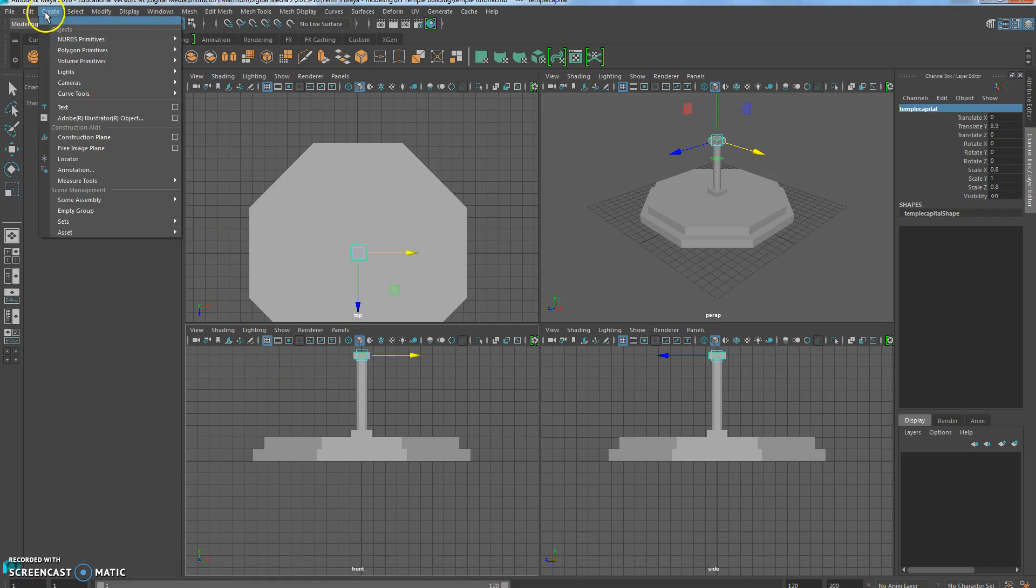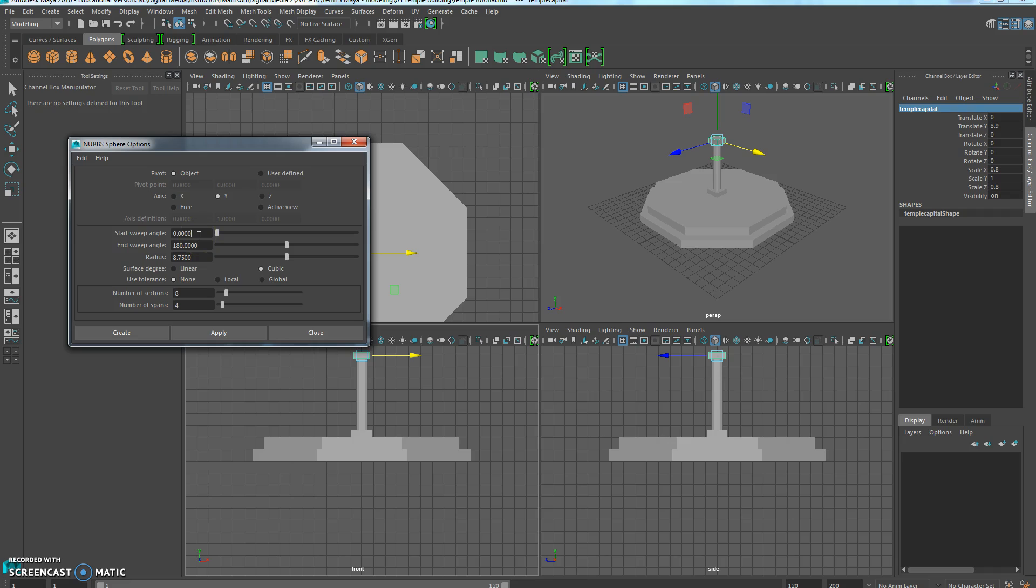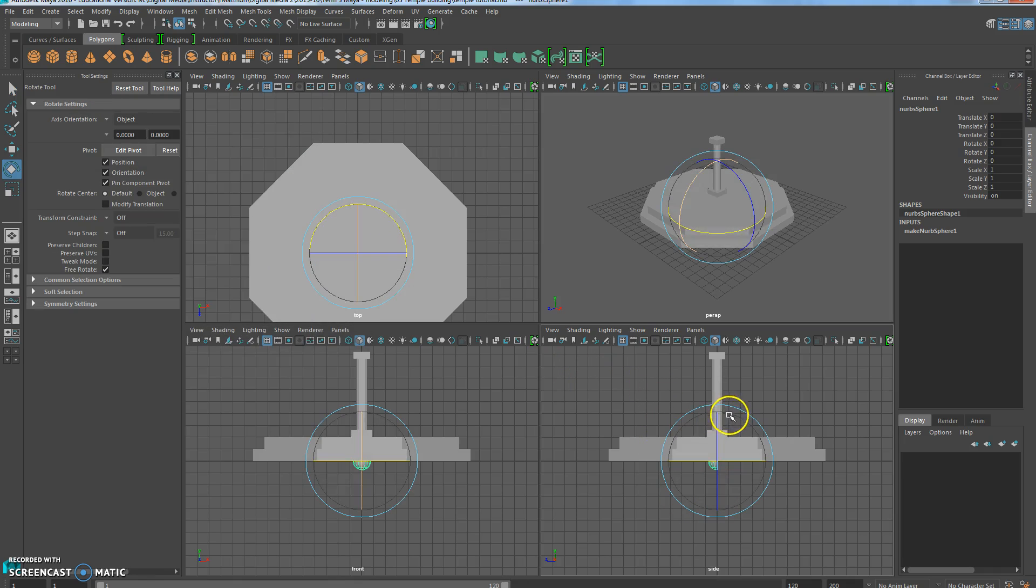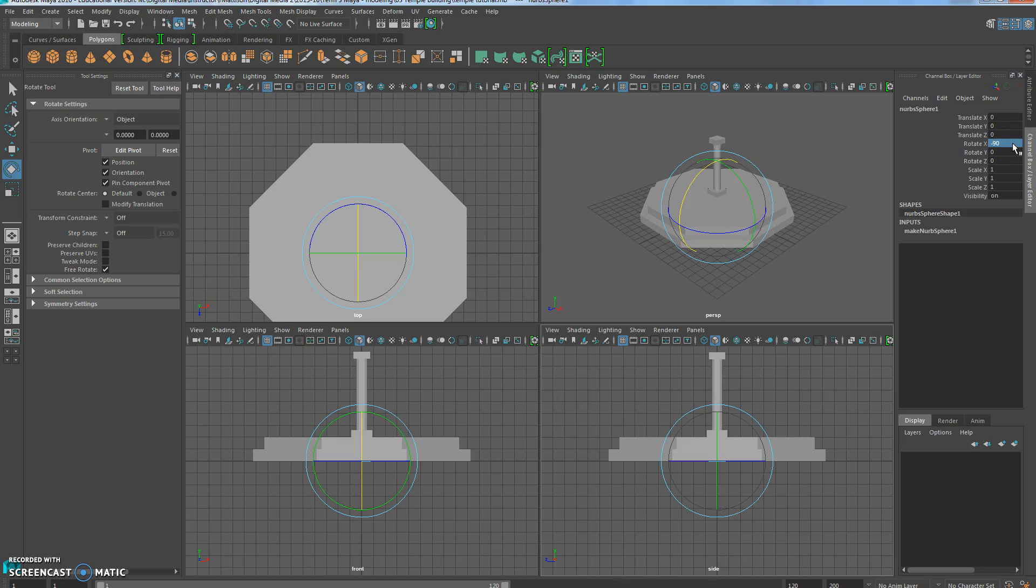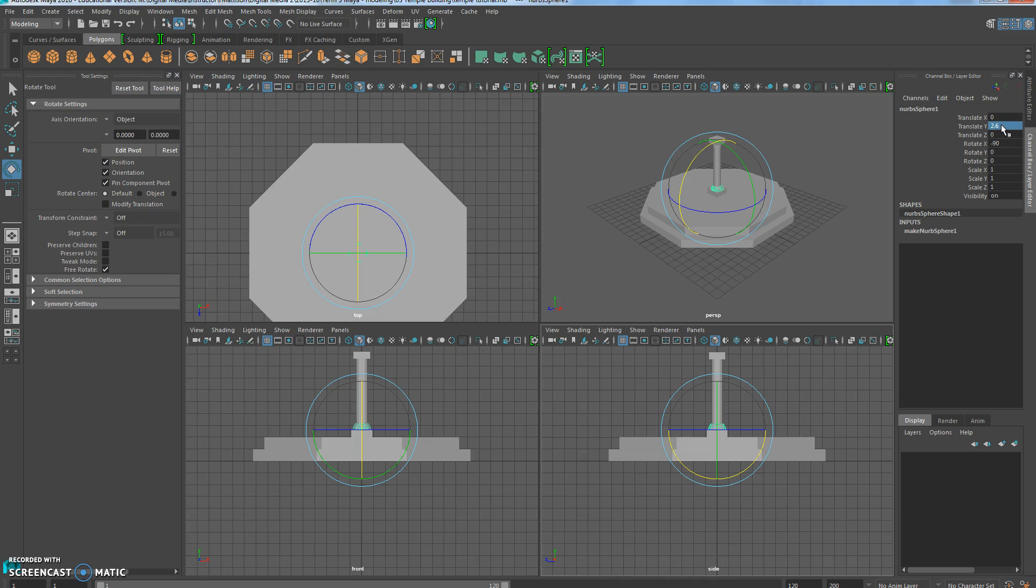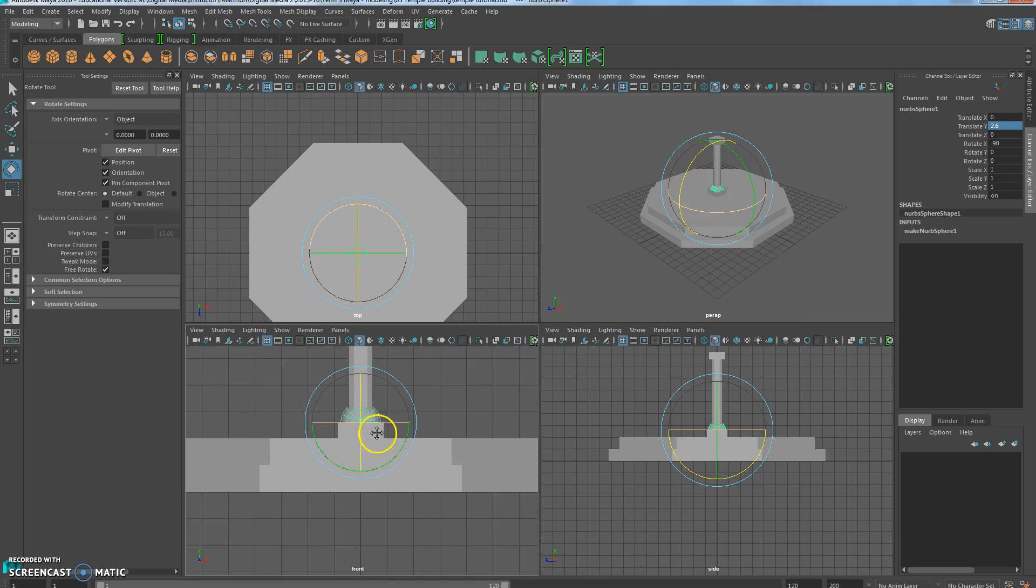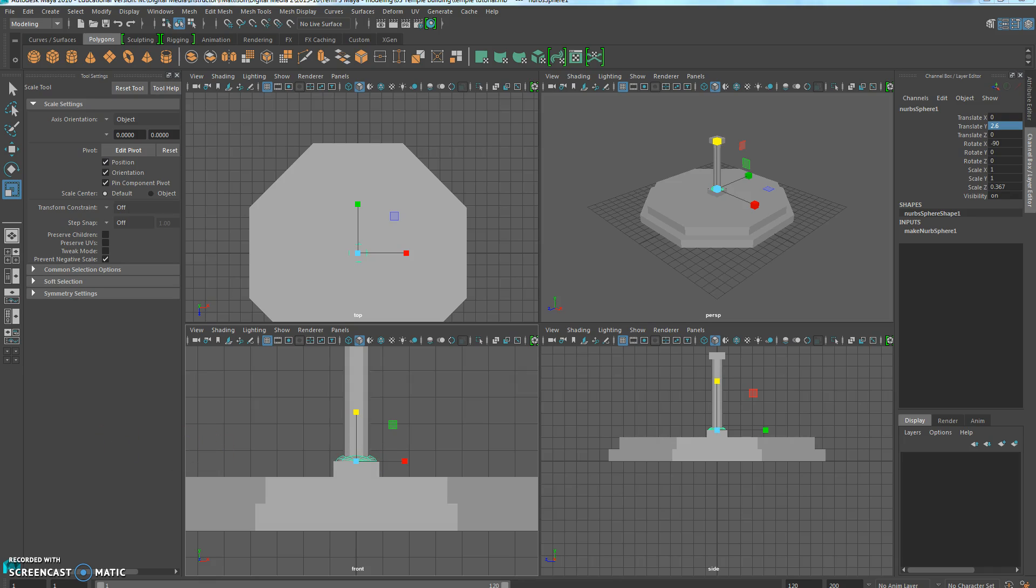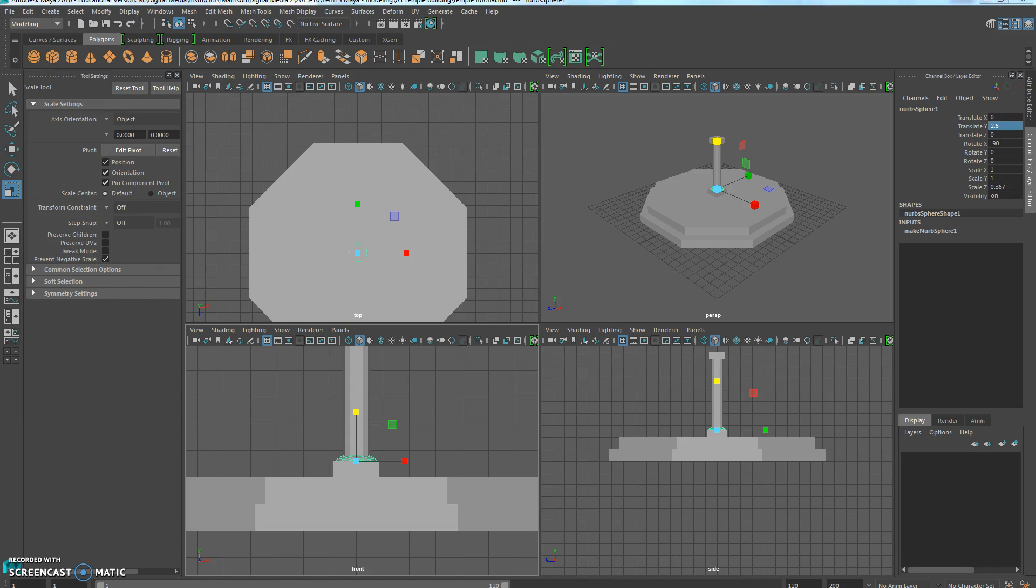We're going to create a NURB. NURBS, you don't want to use them if you're going to 3D print, but for this they'll work. Sphere. The start sweep angle is 0. The end sweep is 180, which is going to make it a half sphere. And then the radius is 0.75. Number of spans is 4. Number of sections is 4. I'll create that. First thing I need to do is rotate this. So it's rotate X, and I'll just change it to negative 90, and that puts it exactly where I need it to be. Translate Y is what I can set to 2.6, and that should put it right inside the column, resting on top of the pedestal. Now I'm going to use R and the scale tool to just kind of squash it. So it's not a perfect circle, it's more of like a squished oval. Let's go ahead and file and save. You want to save frequently because Maya tends to crash.